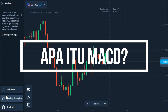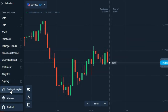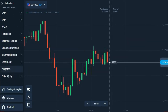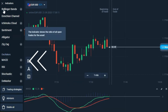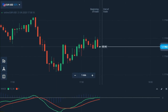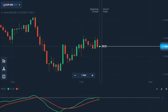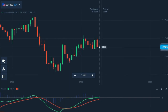Moving Average Convergence Divergence adalah osilator yang membantu trader membaca tren yang sedang berlangsung. Sebagaimana kita ketahui bersama, mengenali tren adalah salah satu keterampilan pokok trader sukses. Indikator ini bisa membawa hasil spektakuler, tetapi seperti indikator lainnya, hanya bila digunakan dengan tepat. Namun indikator ini tidak 100% akurat, sebagaimana juga indikator lainnya.